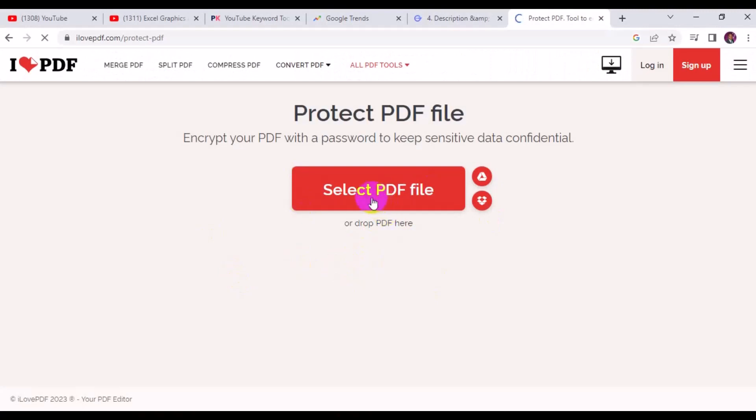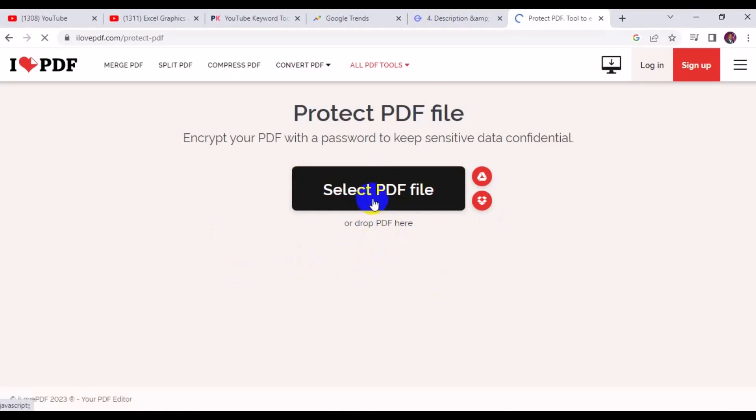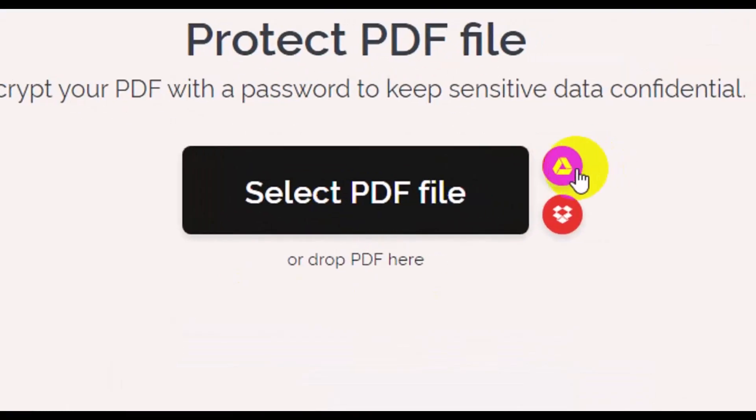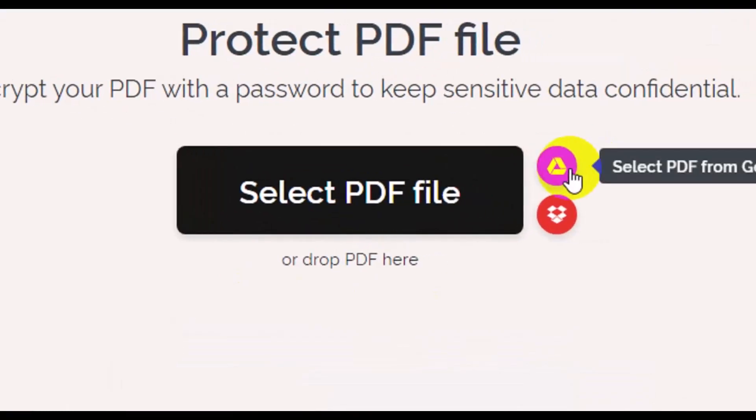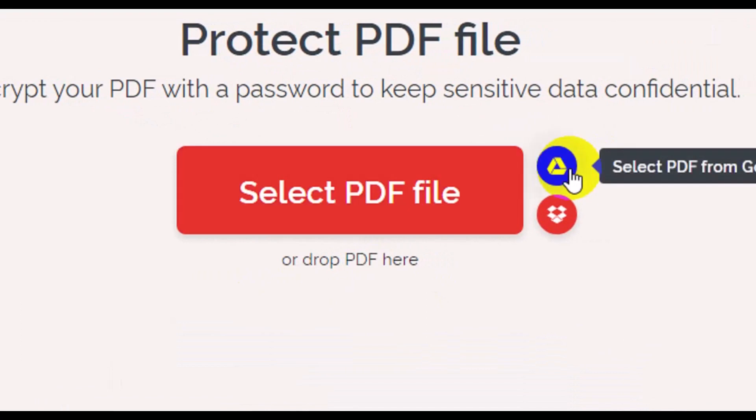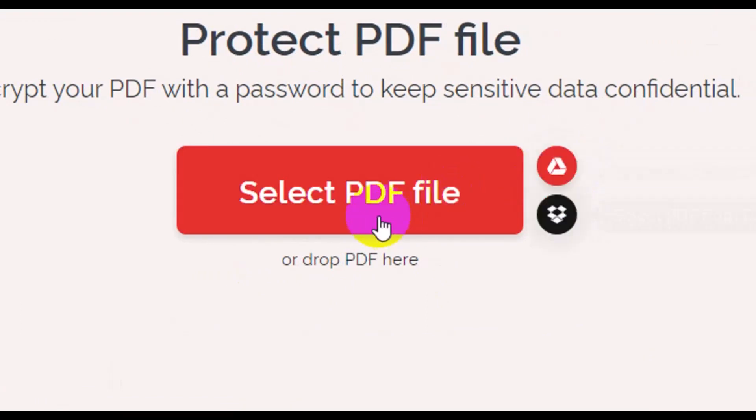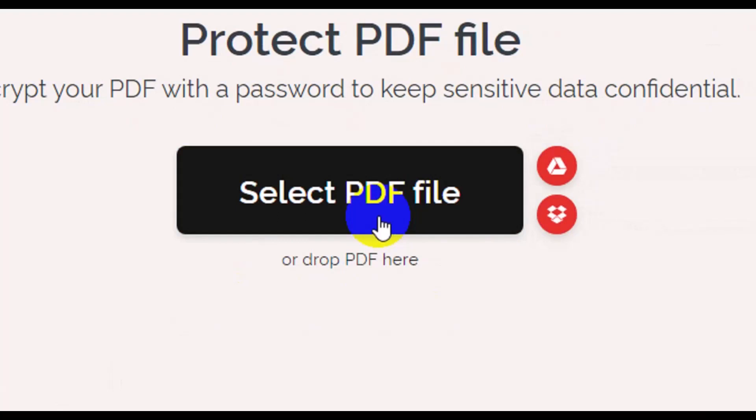This takes you right here. So the next thing you want to do is to bring in the PDF file. Just click on Select PDF File, or you can click on Google Drive to bring in the PDF from your Dropbox. Right here I'm going to bring the PDF from my desktop, so I'm going to click on Select PDF File.